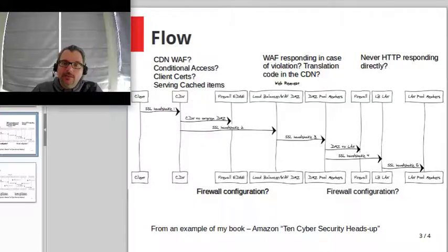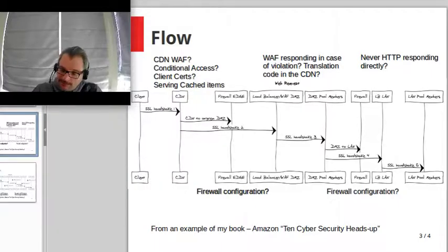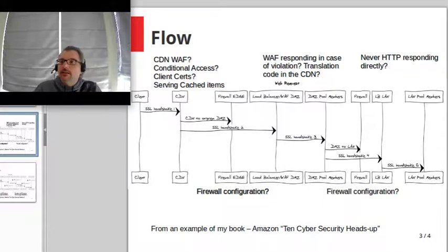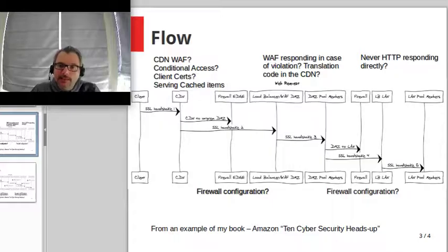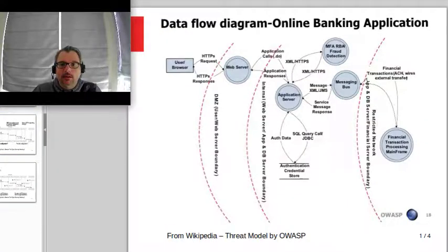This flow goes left to right, but the most important direction for an attacker is right to left — because the attacker discovers your layers through the response. Whether it's an Nginx responding, whether it's a load balancer, whether the load balancer has a WAF — everything is based on the response and the fingerprinting of the WAF. The entire industry most of the time works on a vision that doesn't even consider the infrastructure.